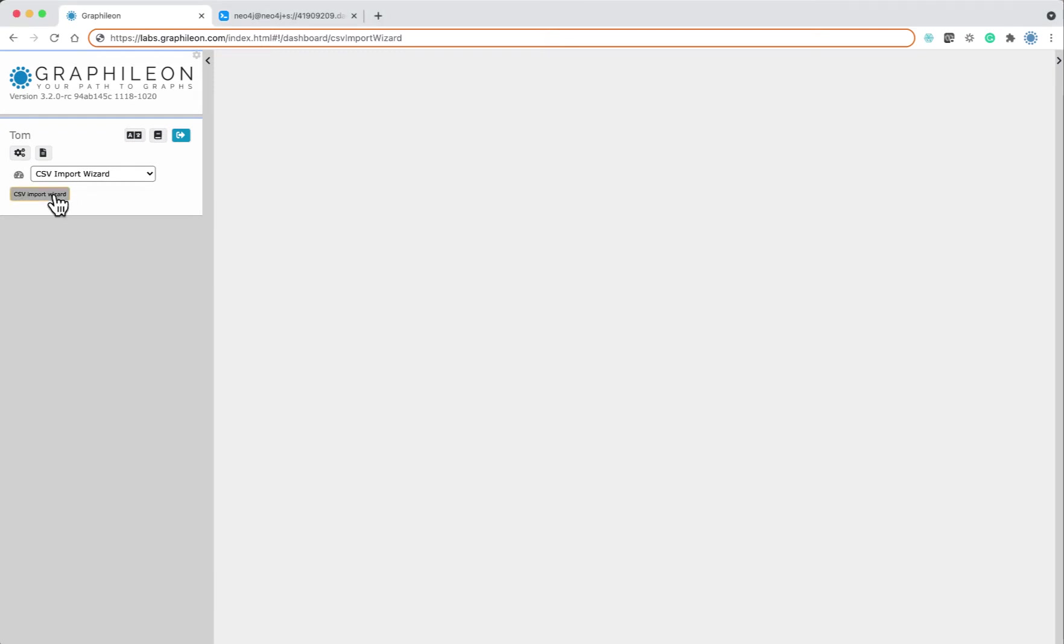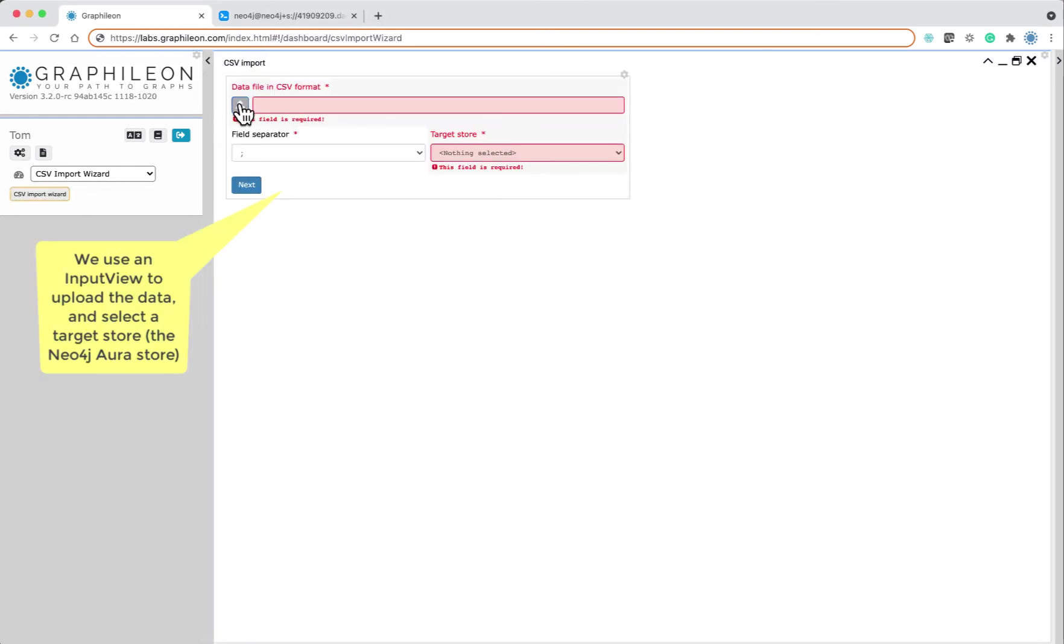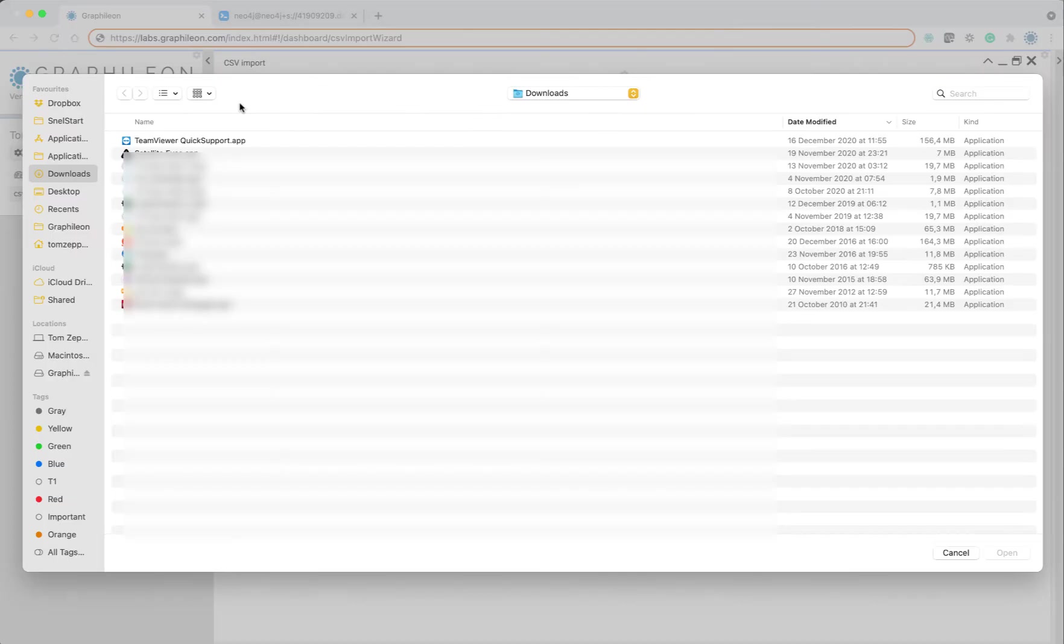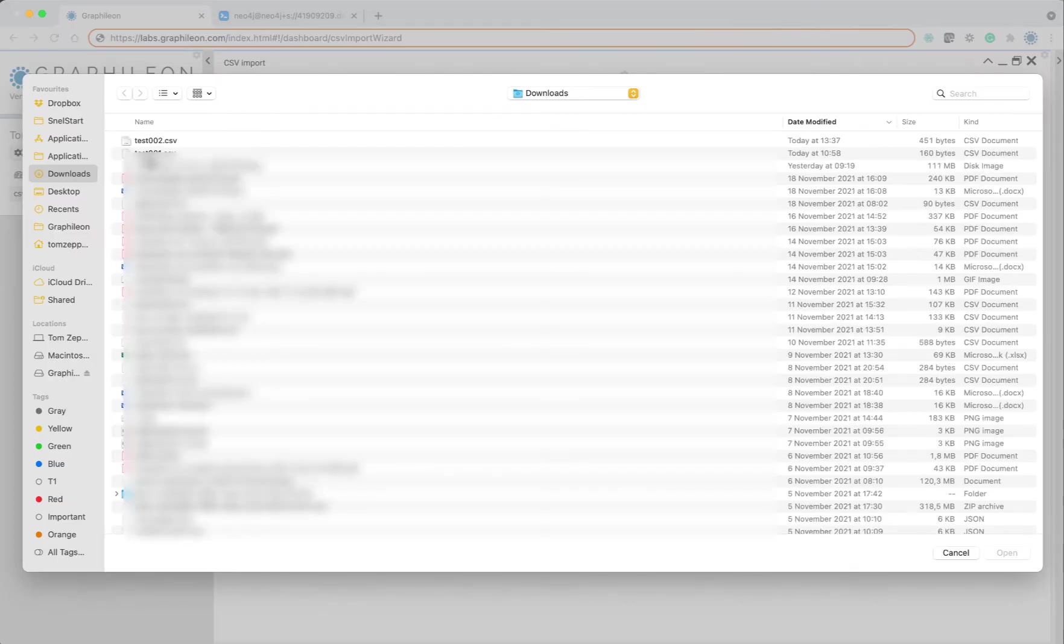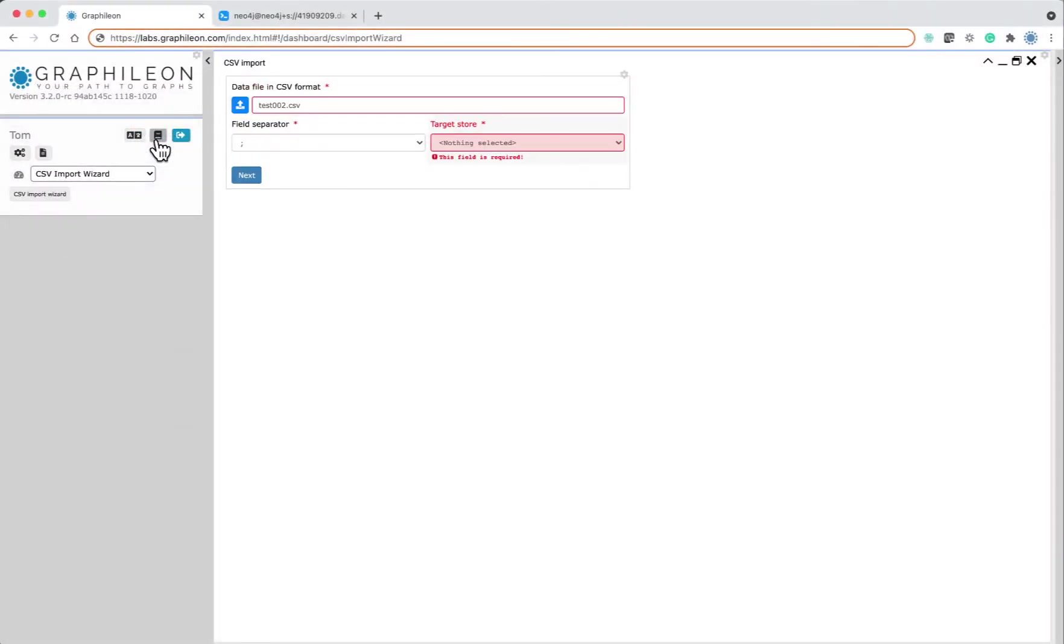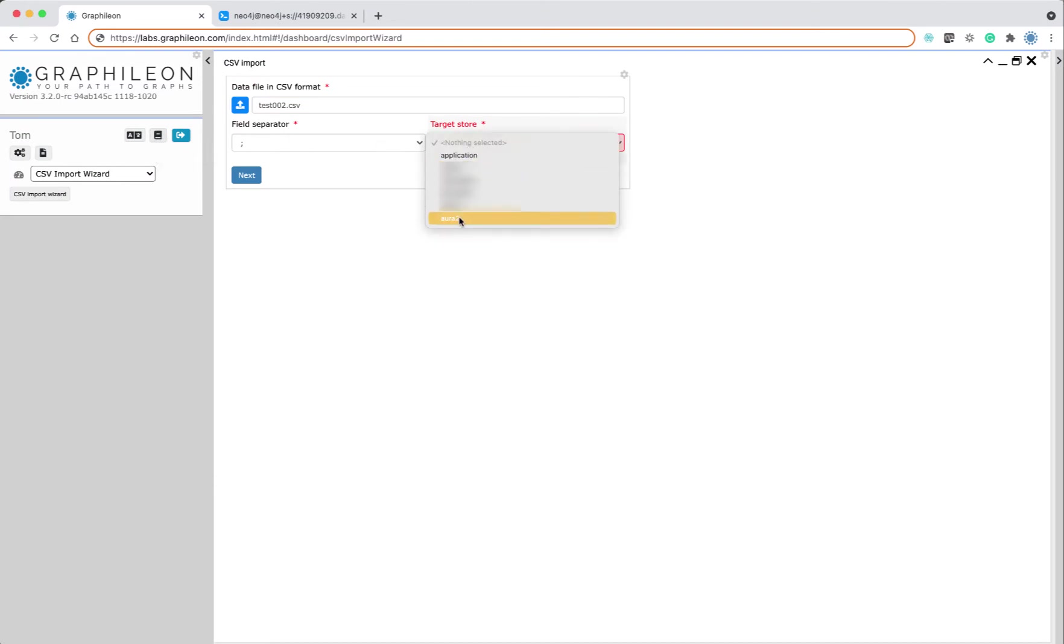We have a form which is created with a Graphelion input view in which we can upload the CSV, set the field separator, and also select the target store, which is the Aura store.